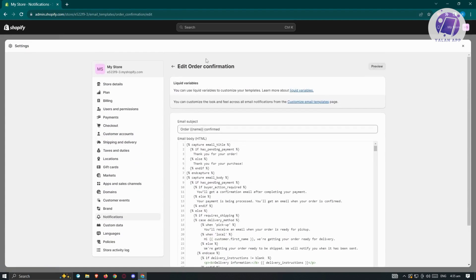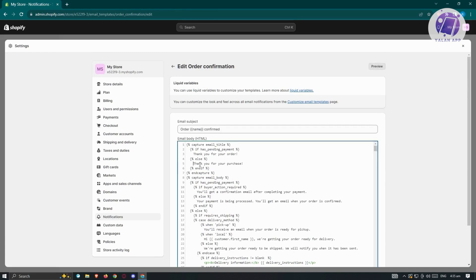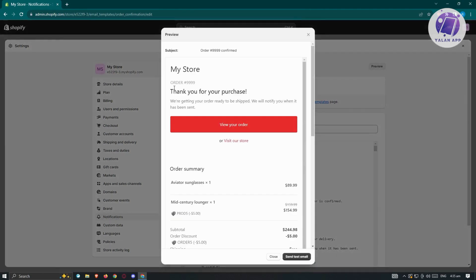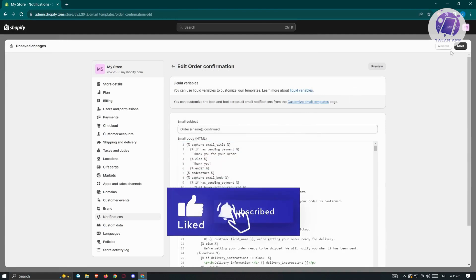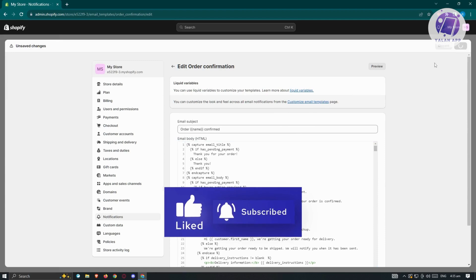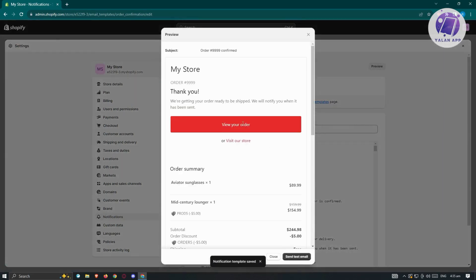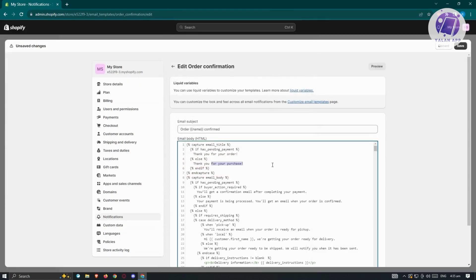If you want to preview your current edits, click on preview. Currently it says 'thank you for your purchase.' For example, if we want to change it to only say 'thank you,' click the X to close the preview, make the change, then click save at the top right. Click preview again and as you can see, it now only says 'thank you.' You can press Ctrl+Z to revert your changes and then save again.